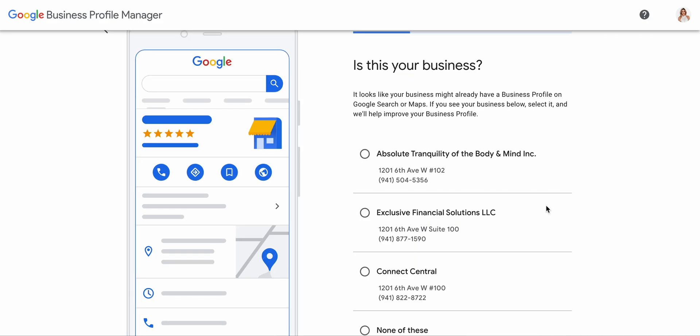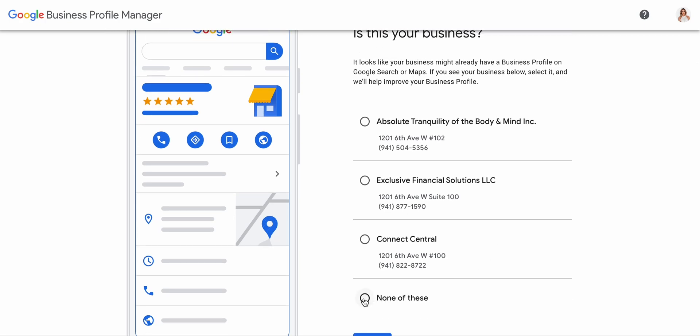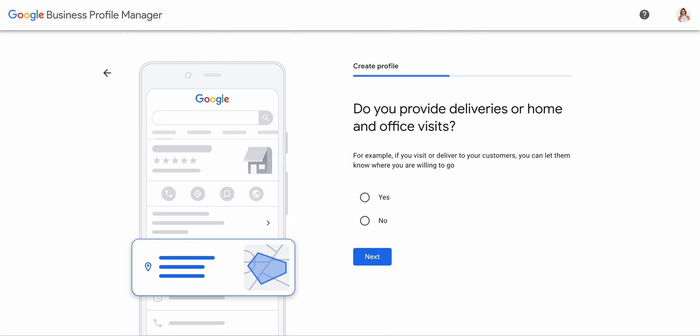It says: 'Is this your business? It looks like your business might already have a business profile on Google Search or Maps. If you see your business below, select it.' My business is actually in an office, something similar to WeWork. So because of that, other businesses may have registered their business with a similar address, but it's not necessarily correct. So I'm going to say none of these are my business.